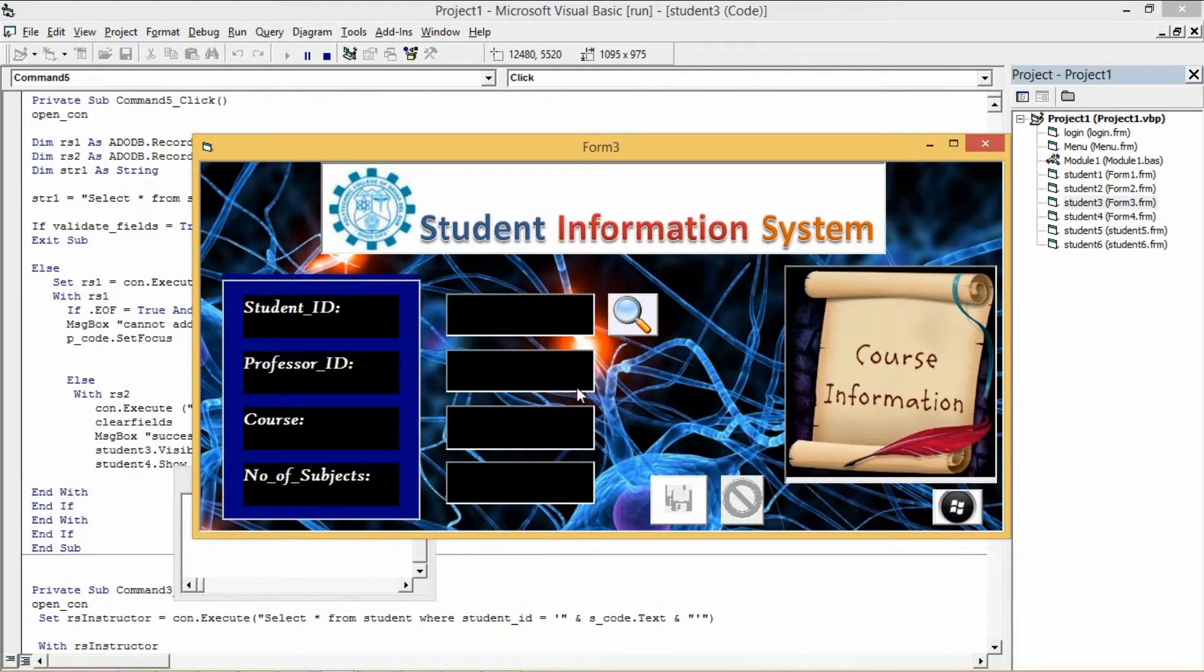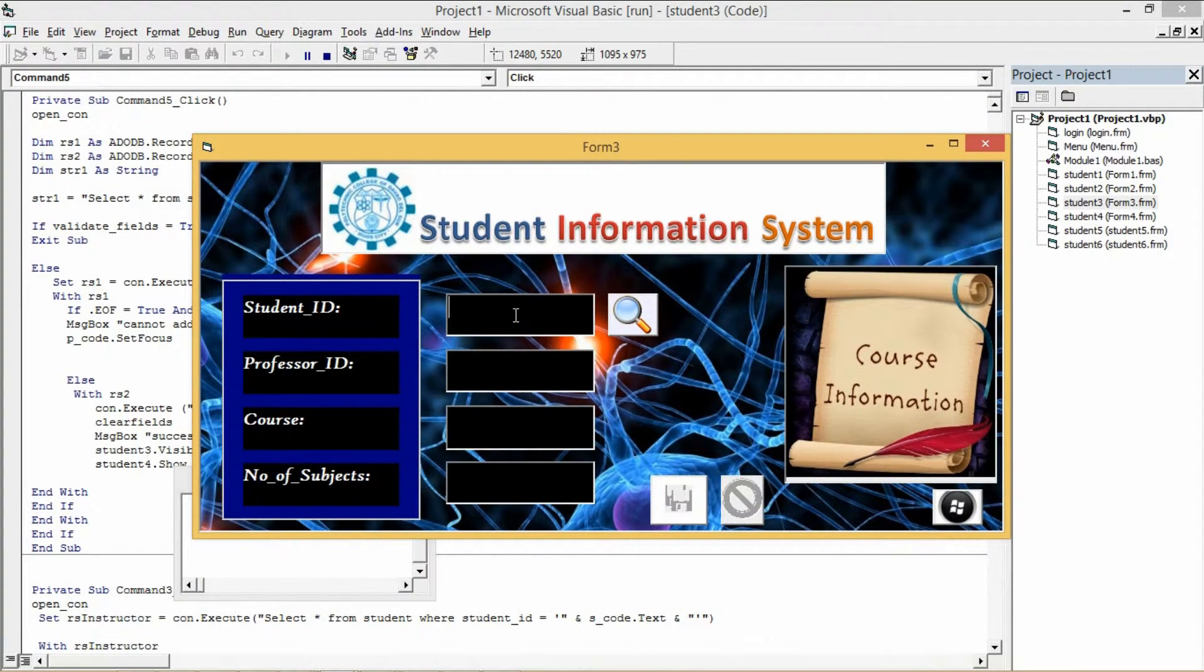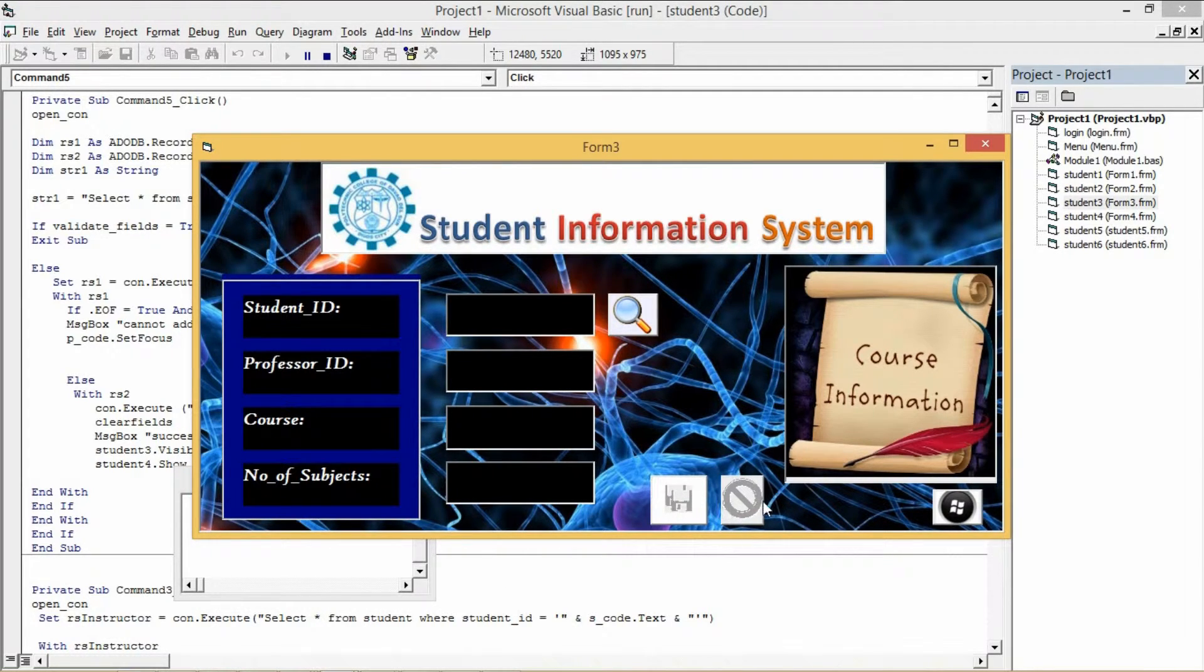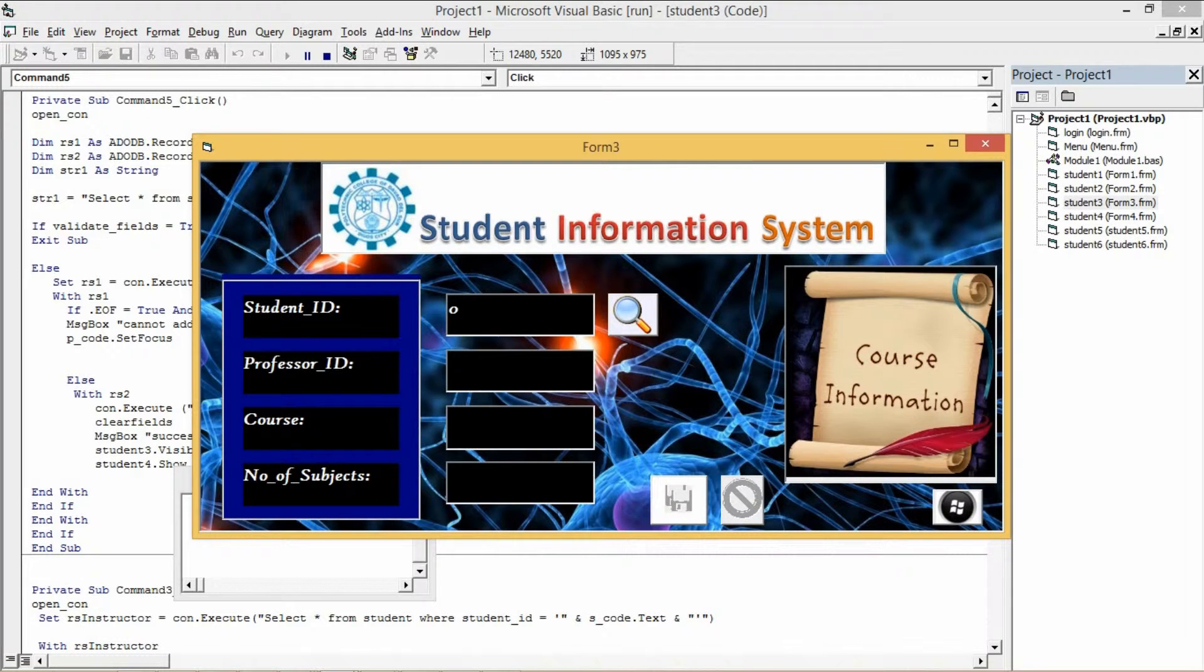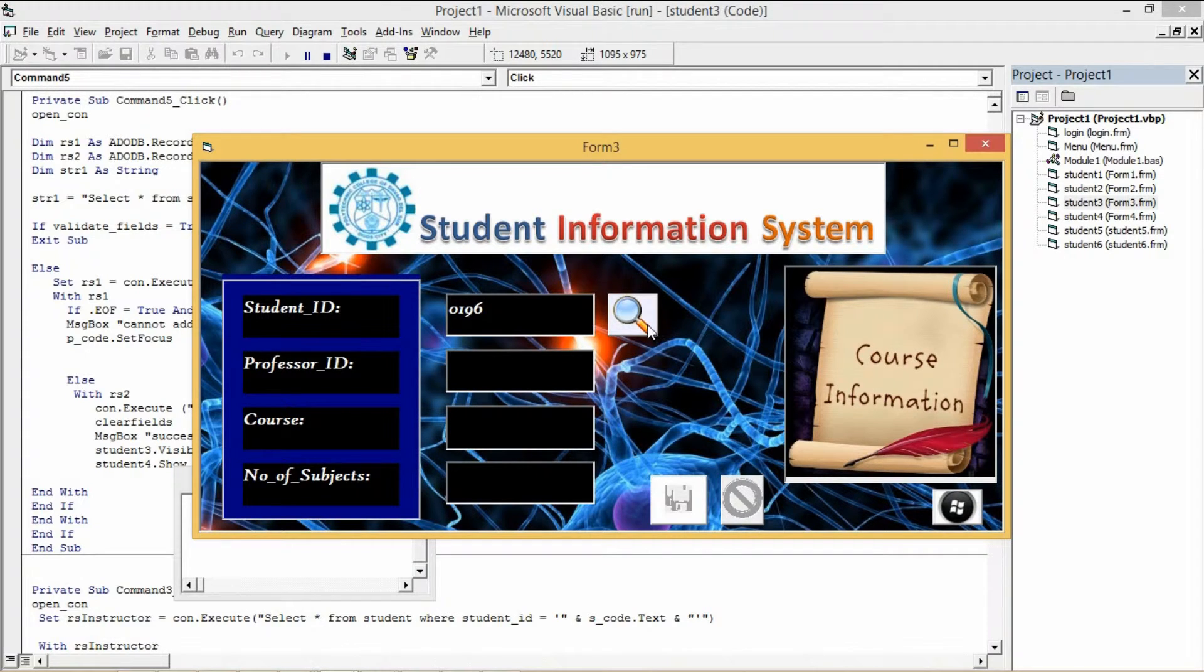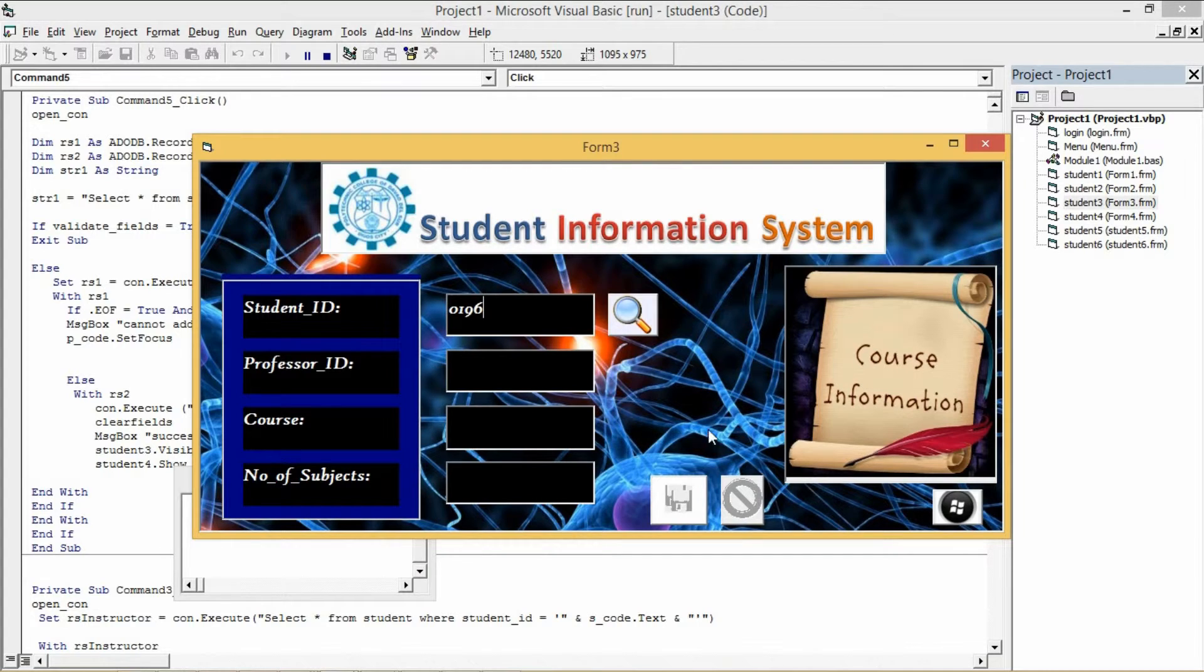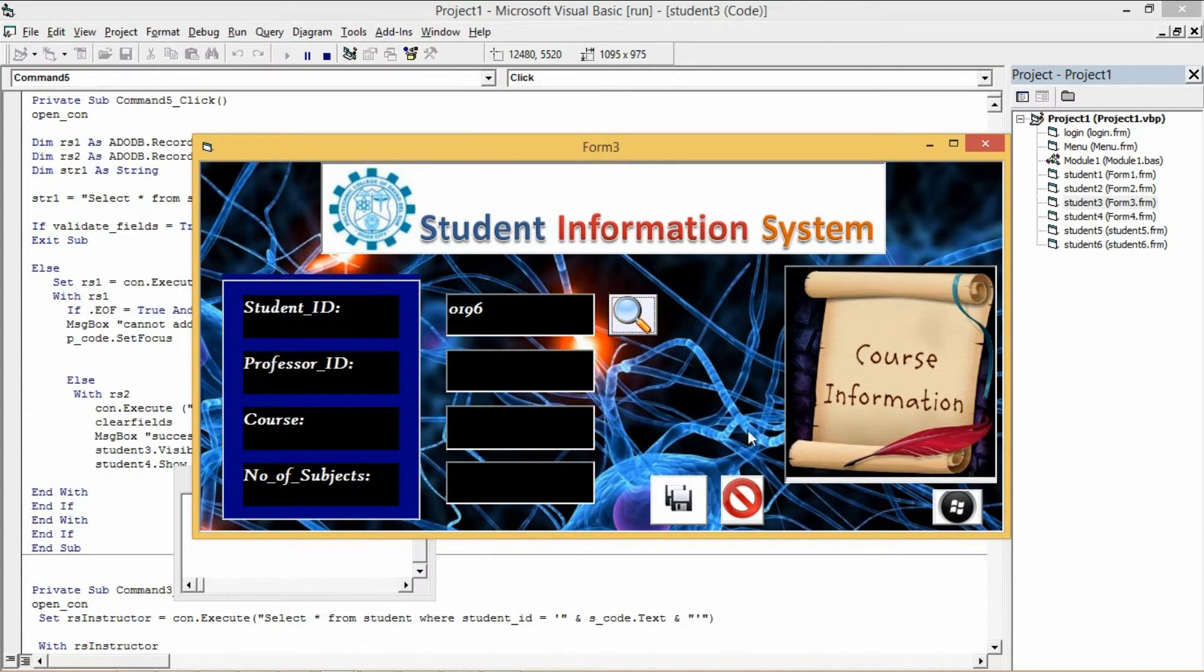After clicking, the third form will appear. Since the third form has a search button, let's input a code that was already in the system in order to enable the disabled button. After filling the text field again, click the button save to successfully save.